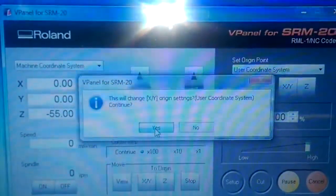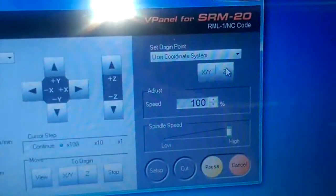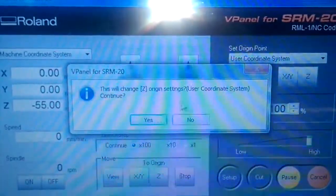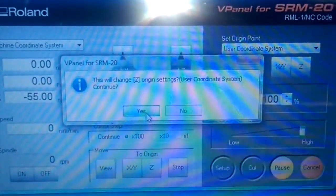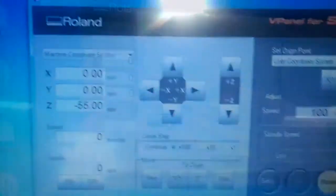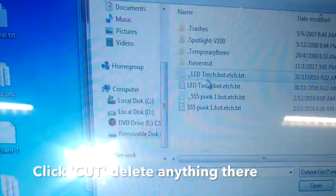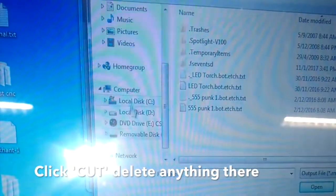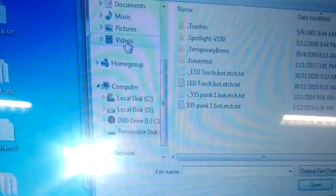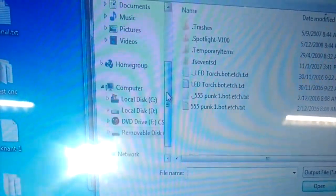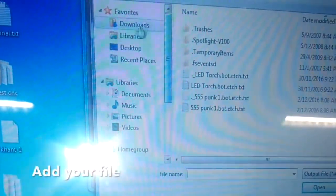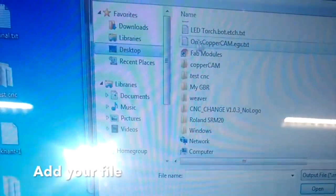What I've done there is set X/Y equals zero and then Z equals zero. Then what I do is go to cut,